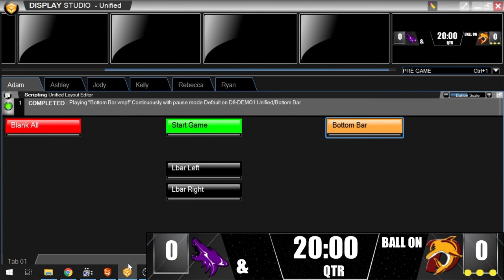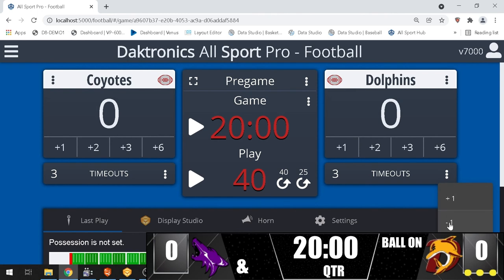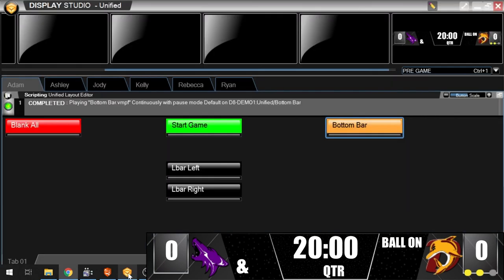Test by changing the data at its source. In this case, the AllSport operator entered a timeout for the guest team, changing the number of timeouts left from 3 to 2.